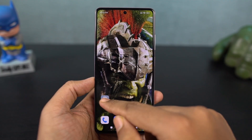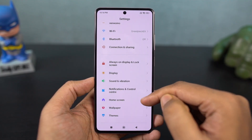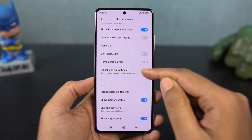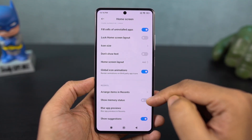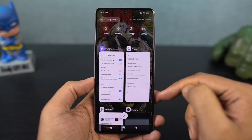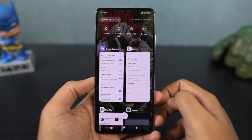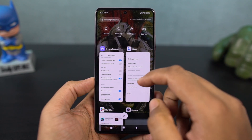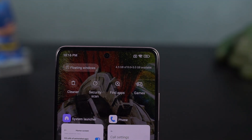Next, we have the memory status or RAM usage. On the recent apps page, there is a toggle that is enabled by default to show RAM usage. If you want to see it, make sure this toggle is enabled.